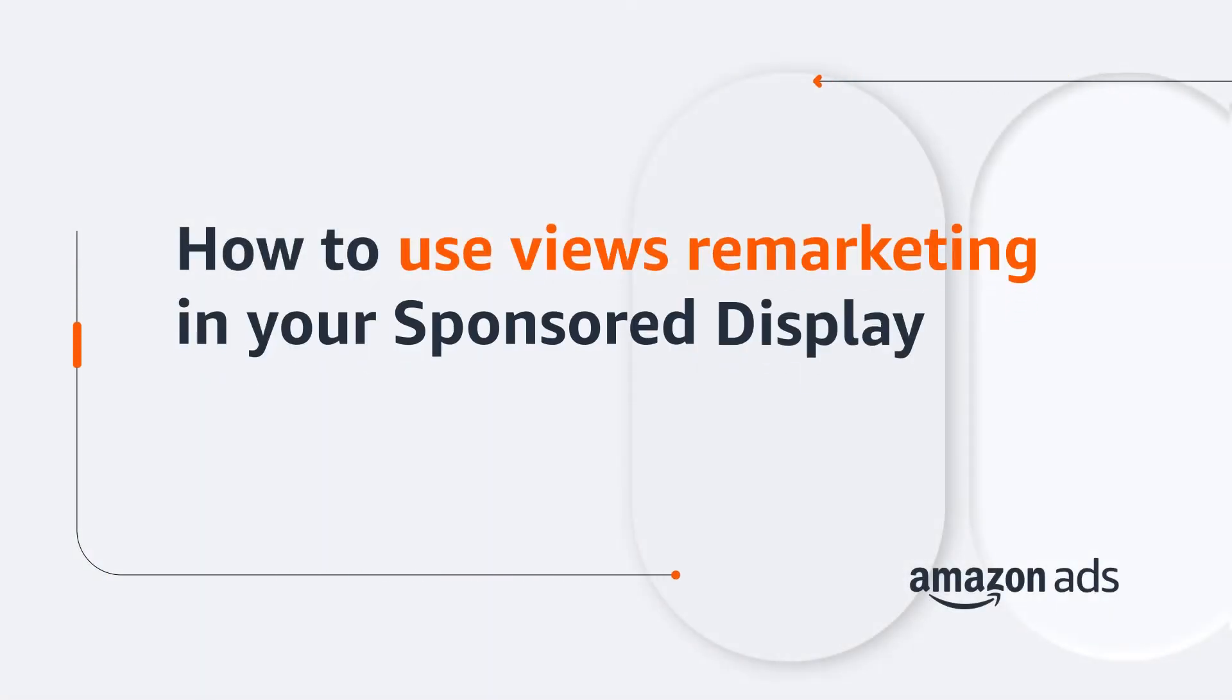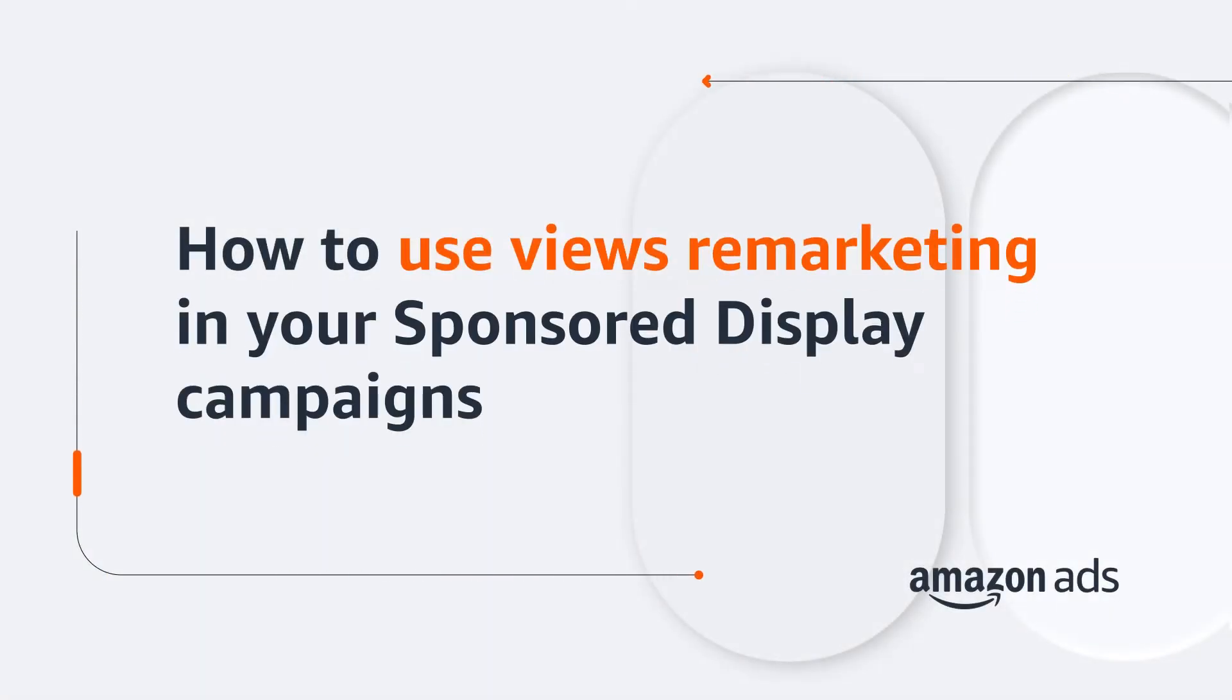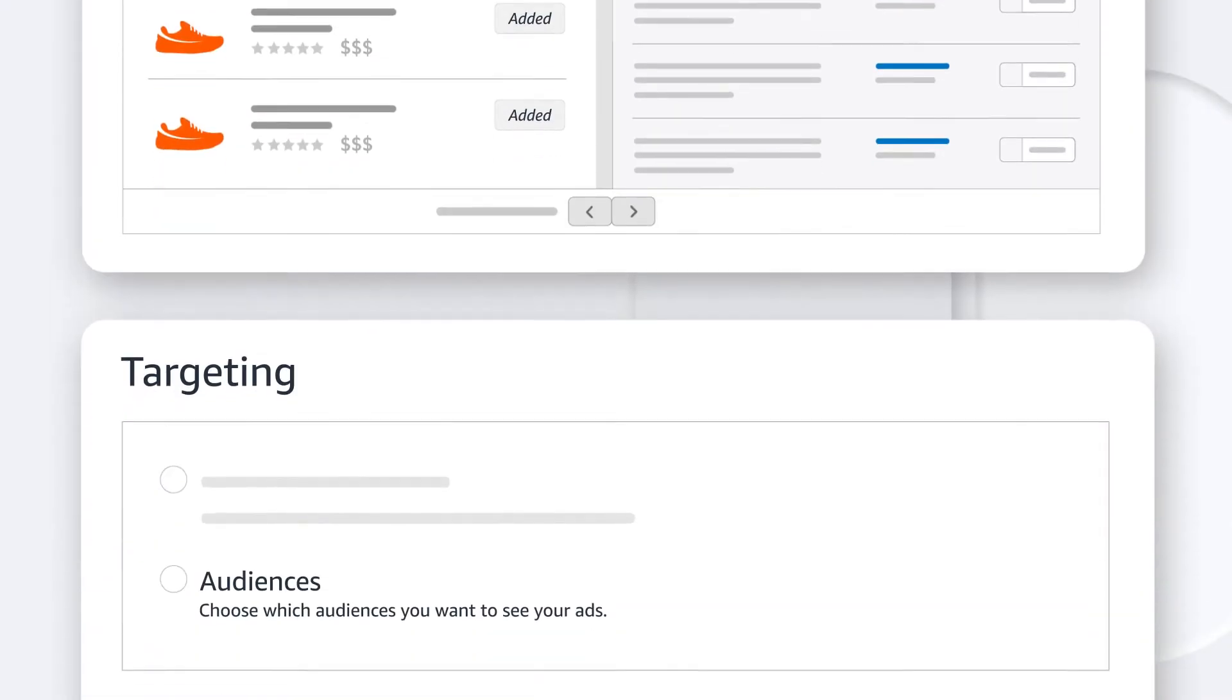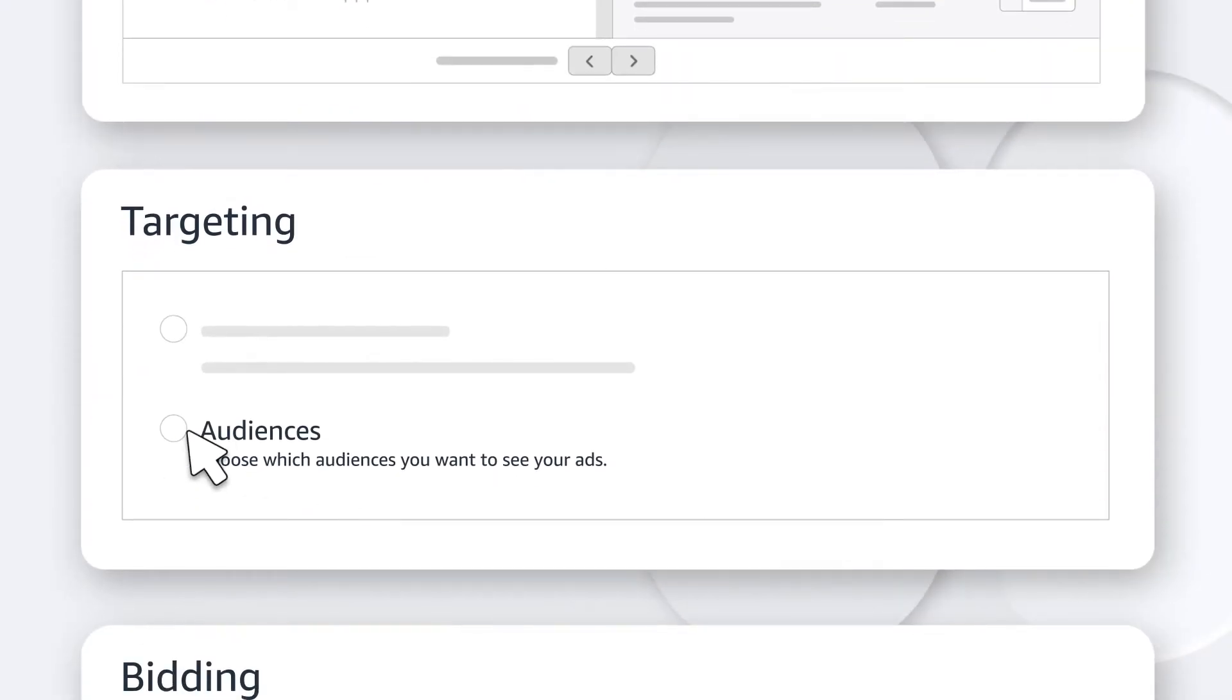Let's see how to use Views Remarketing in your sponsored display campaigns to engage audiences who've viewed specific product detail pages, which can help you drive awareness and consideration, even convert missed sales.